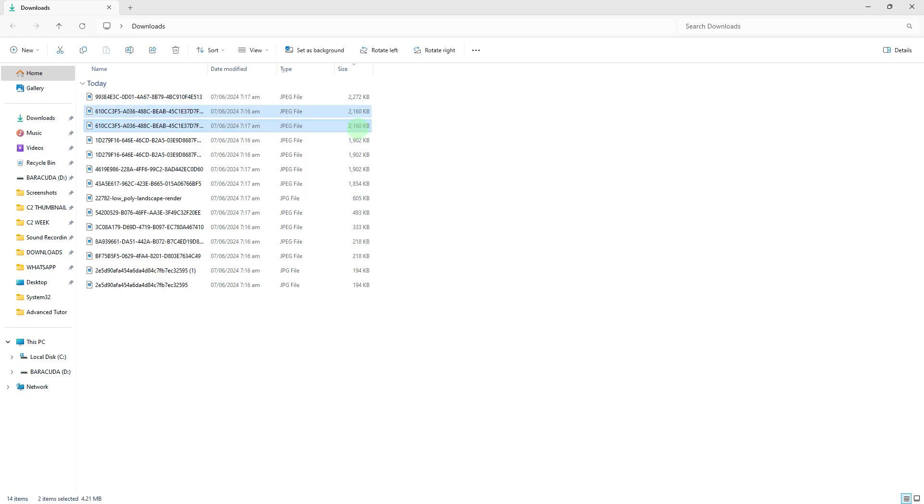Manually identify and delete duplicate photos by selecting them and pressing the delete key.